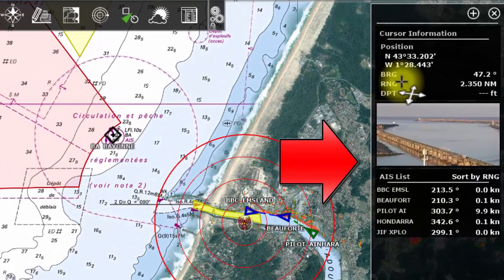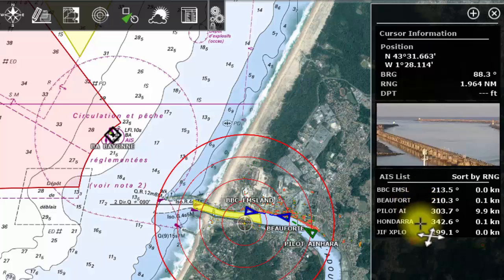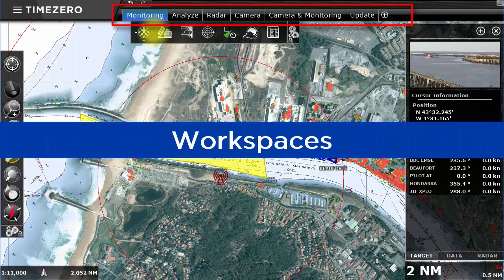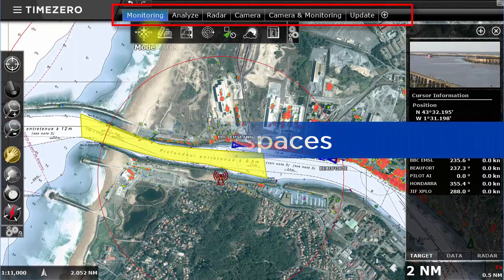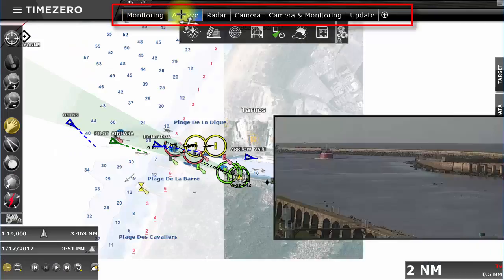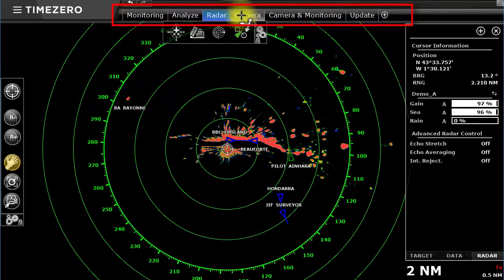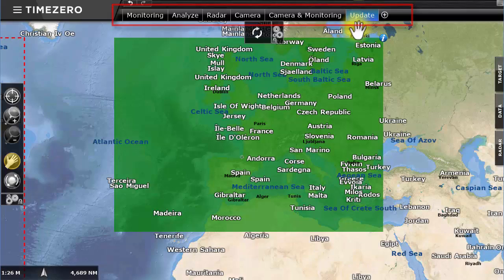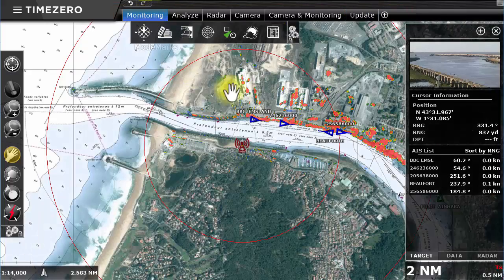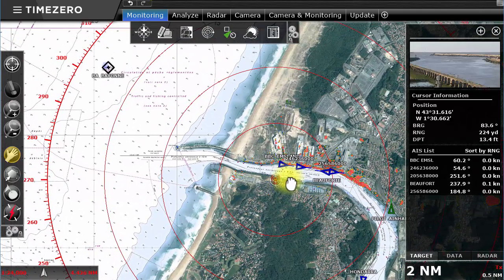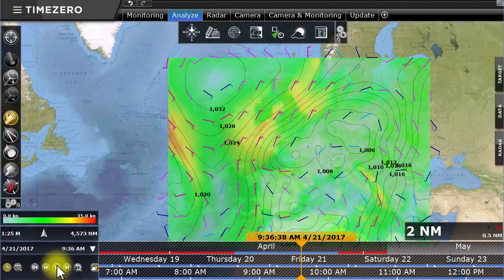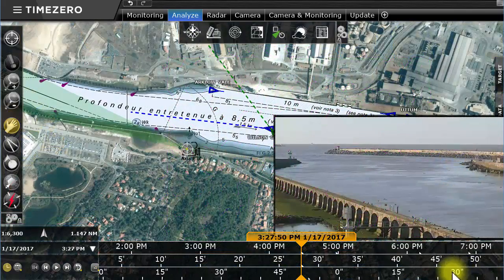To the right, the NAV data displays all real-time data such as AIS targets. TimeZero Coastal Monitoring offers multiple workspaces. Each workspace is dedicated to a precise use, meaning that the screen isn't overloaded with clutter. The Monitoring workspace only provides real-time information. The Analyze workspace allows weather forecasts to be viewed over the course of time, or to go back and see events that happened in the past.